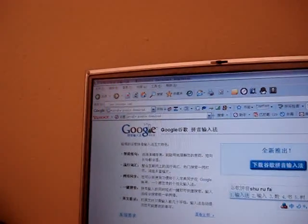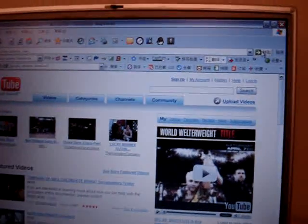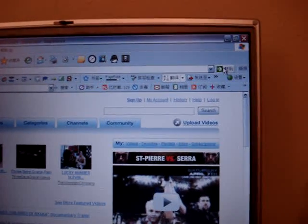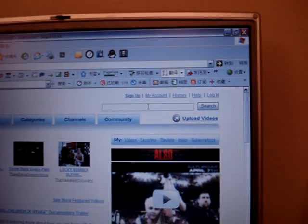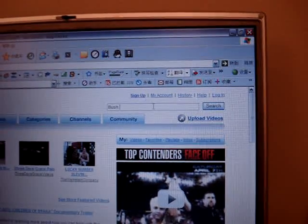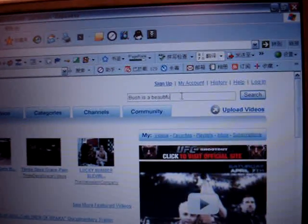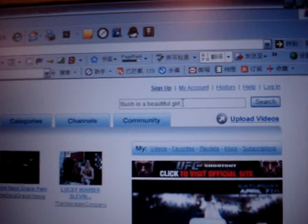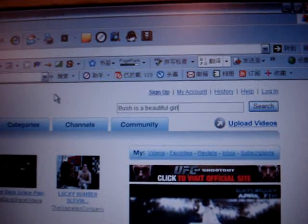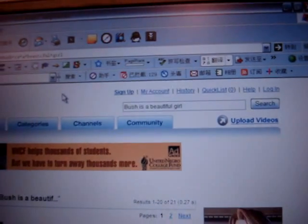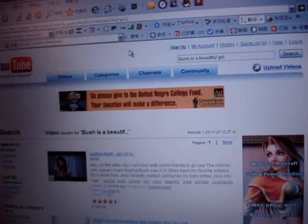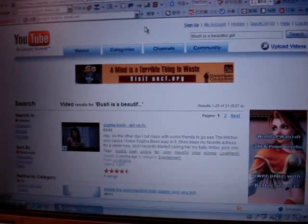First we're going to go to YouTube. Using YouTube's search dialog, we're going to start typing English characters. We're going to click on search, and we're going to have a list of beautiful girls by the name of Bush.